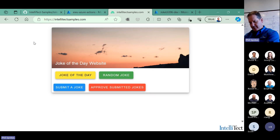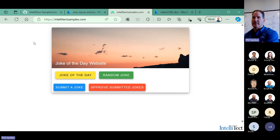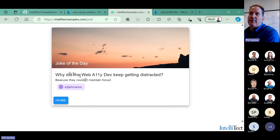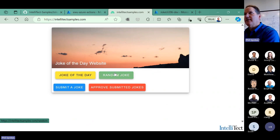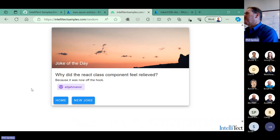Grant and I have built a site for the class we're teaching at Eastern — a cloud DevOps class. This is an Azure static website which displays the joke of the day. If I come back anytime during the day, I'm going to get the same joke. Some of these jokes I don't even get. I can also get a random joke — these jokes are coming out of a Cosmos DB.